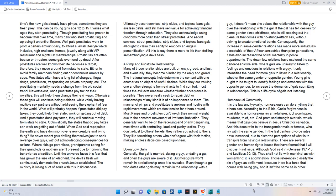The prostituting mentality needs a change from the old social trend. Nevertheless, once prostitutes pay tax on their royalties, this will help them change their evil ways.